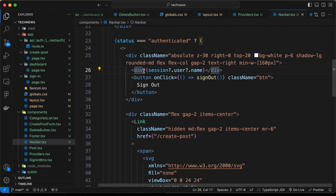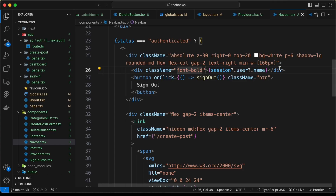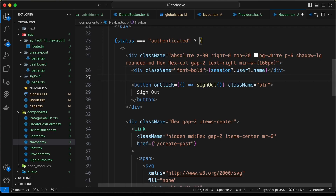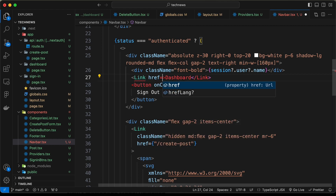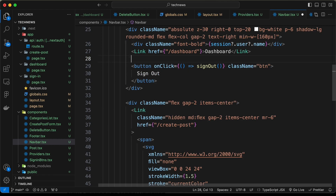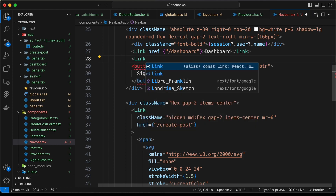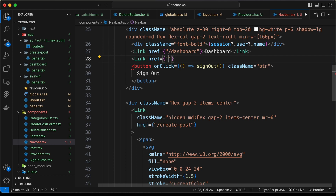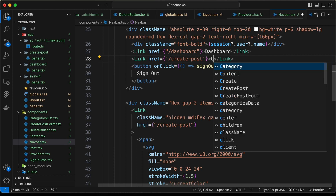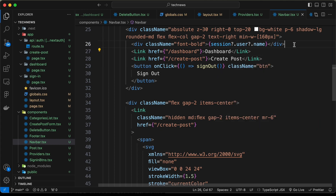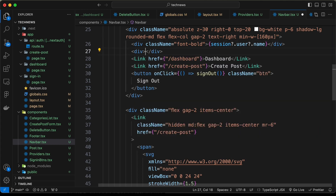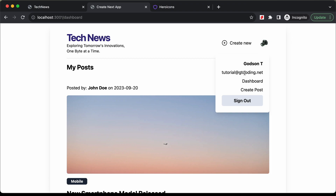We add a Link element with href='/dashboard' and text 'Dashboard', then another Link with href='/create-post' and text 'Create Post'. We also optionally add a div showing session.user.email. Now the popup displays the name, email, dashboard link, create post link, and sign out button.